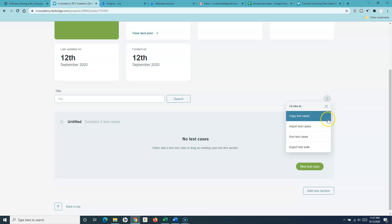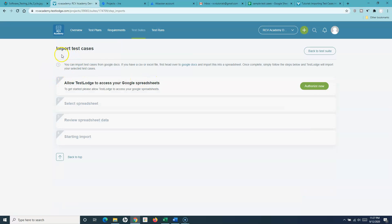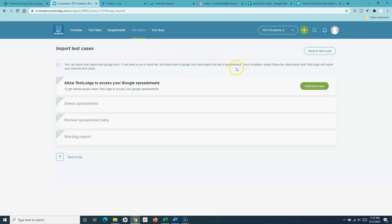Scroll down a little, click on the ellipses, and click on 'Import Test Cases.' You'll be redirected to the import test case window. Here you'll see that you can import test cases from Google Docs — you cannot import from a standalone spreadsheet. If you have a standalone CSV or Excel file, first convert it to a Google spreadsheet.